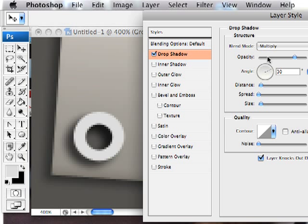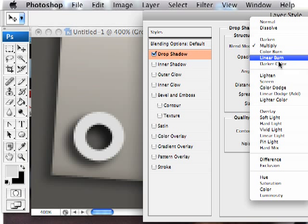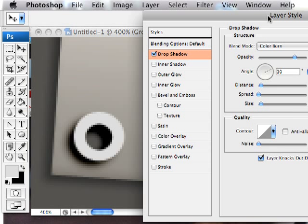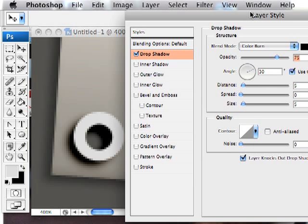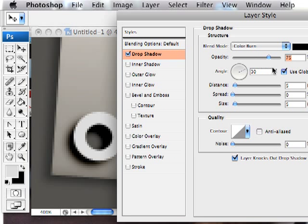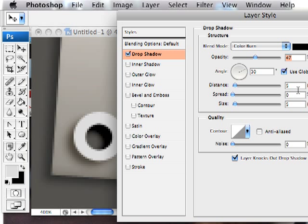A little bit different than a multiply, but also reduce the opacity on that to maybe 40-something percent. And also reduce the distance. I'm going to put it to about 2 pixels and reduce the size to maybe 3. So it's kind of close.